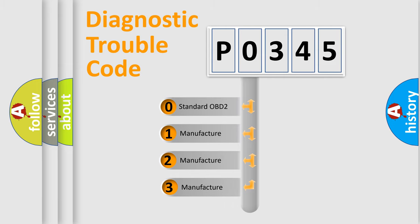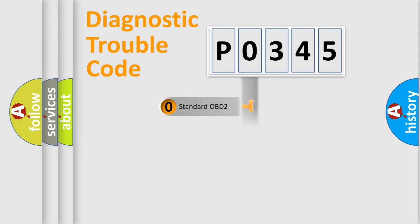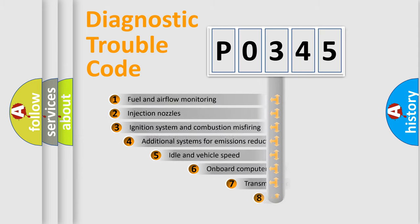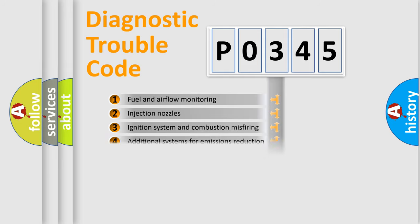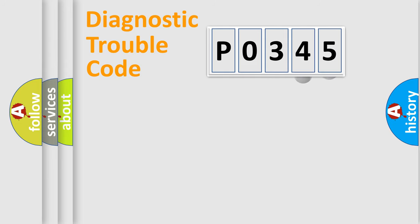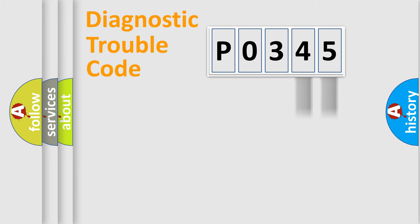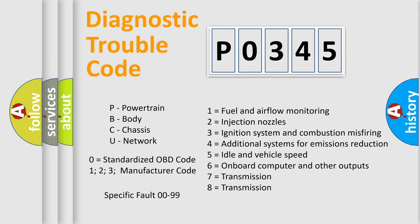If the second character is expressed as zero, it is a standardized error. In the case of numbers 1, 2, 3, it is a car-specific error. The third character specifies a subset of errors. The distribution shown is valid only for the standardized DTC code. Only the last two characters define the specific fault of the group. Let's not forget that such a division is valid only if the second character code is expressed by the number zero.